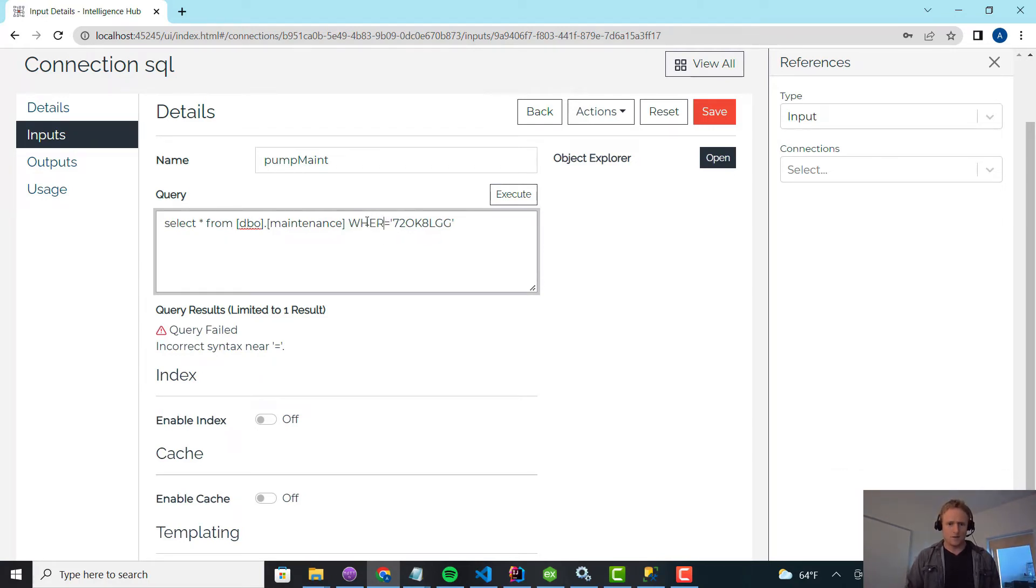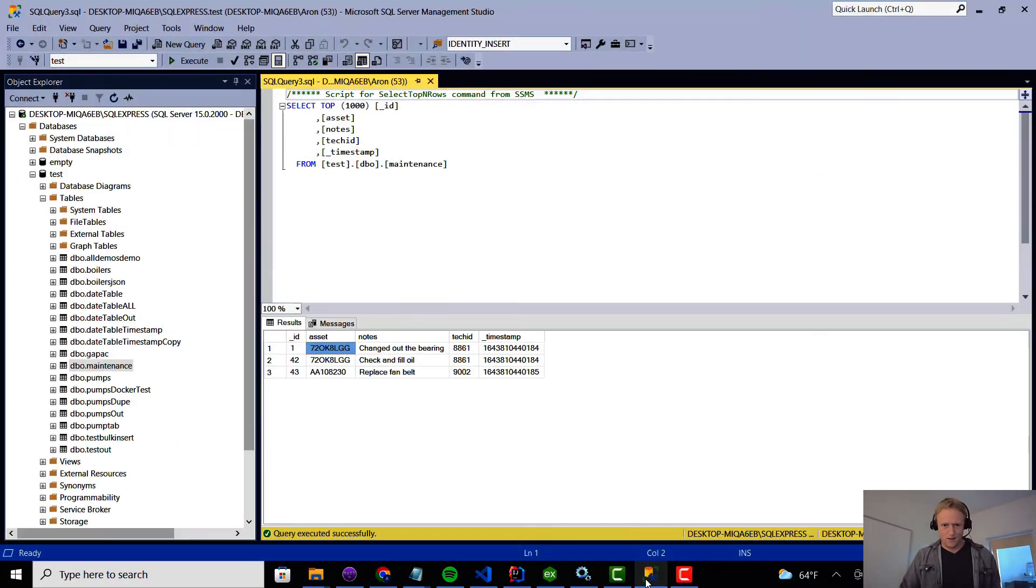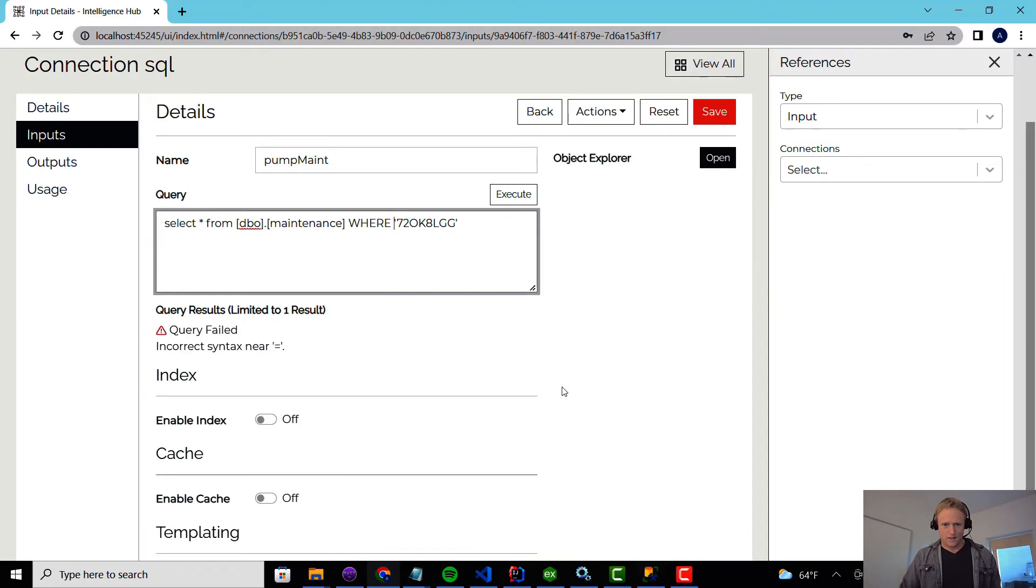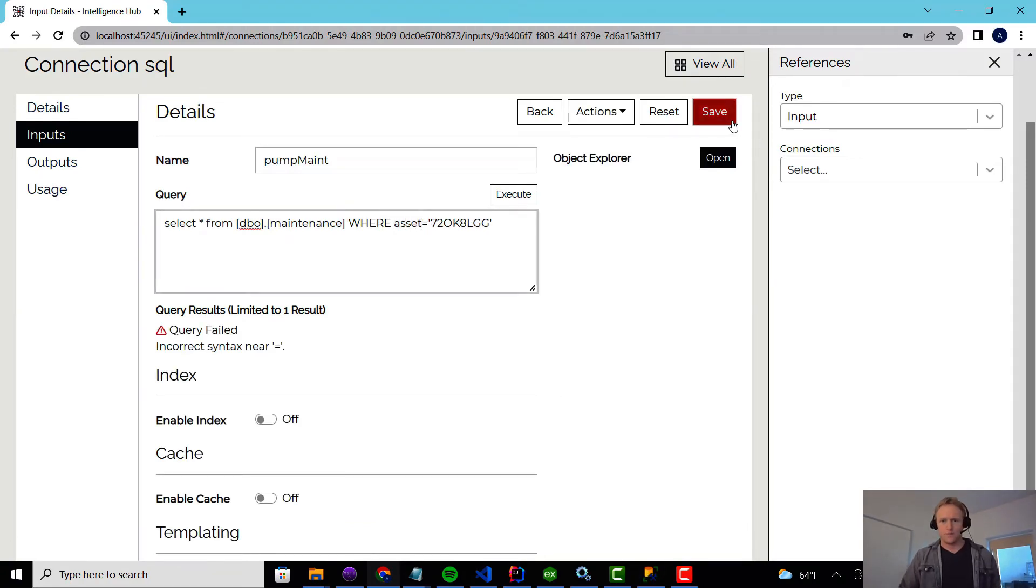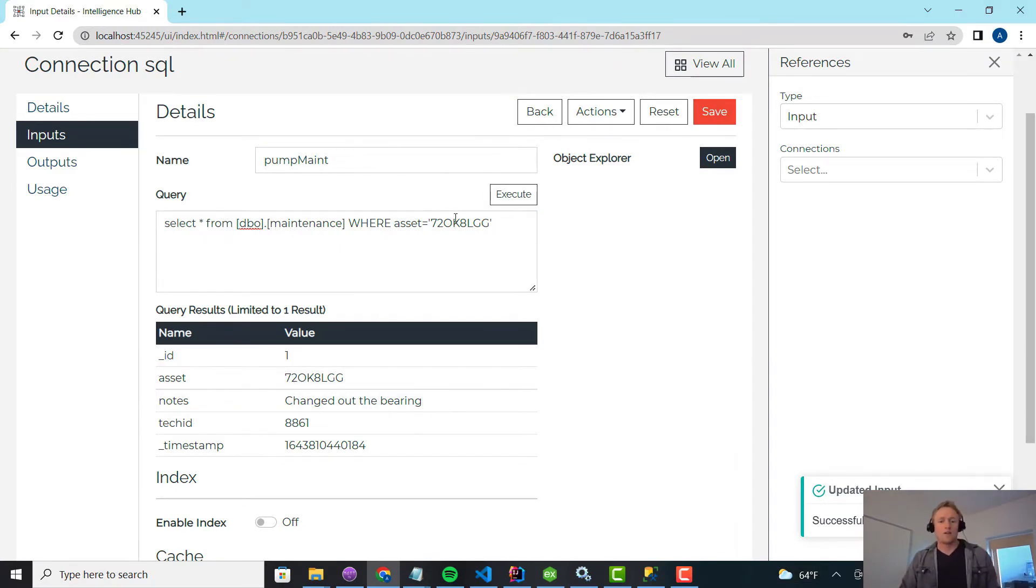Select all from database. It might need to be caps WHERE. What's the field name? Asset is equal to. SQL's getting rusty. So there you go.